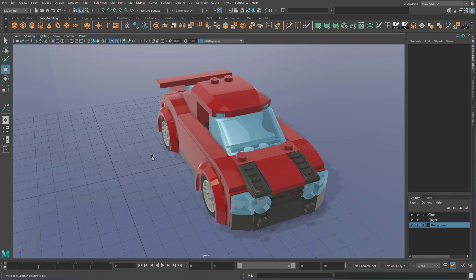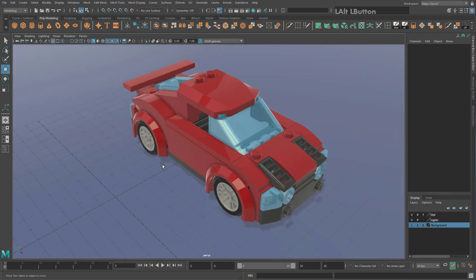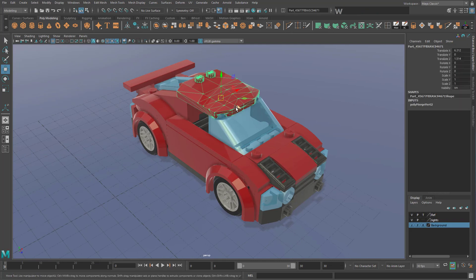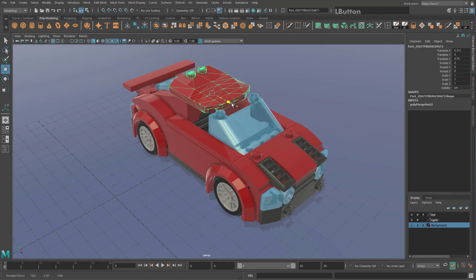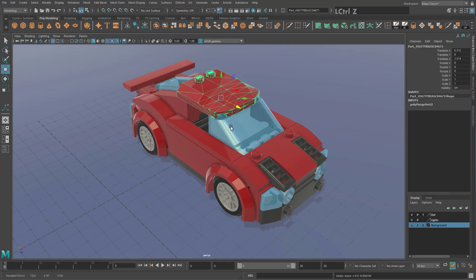Welcome to Maya. In this tutorial, you'll learn how to move the view as well as objects around your scene and fix some mistakes that beginners often make.